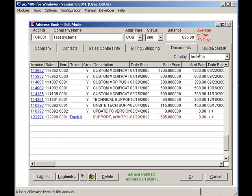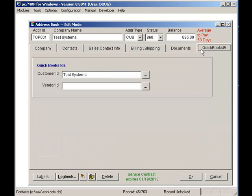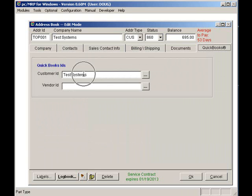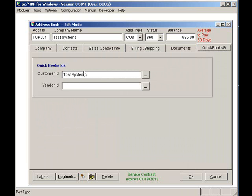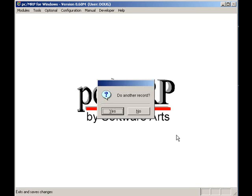Selecting the QuickBooks tab. The QuickBooks tab page will allow the user to display the QuickBooks customer or vendor name ID. As you can see, PCMRP's address module can streamline your company's operation.